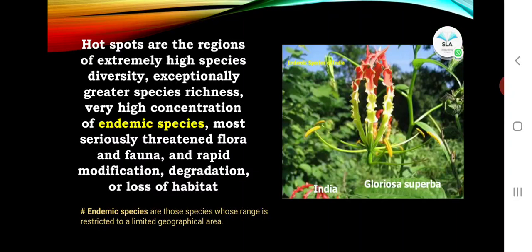Hotspots are the regions of extremely high species diversity, exceptionally greater species richness, very high concentration of endemic species, most seriously threatened flora and fauna, and rapid modification, degradation, or loss of habitat.